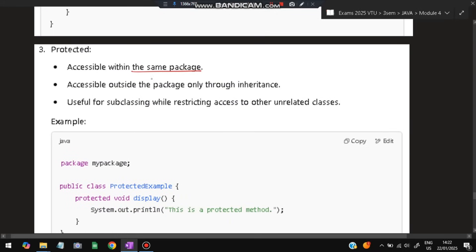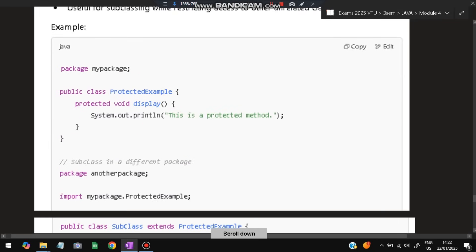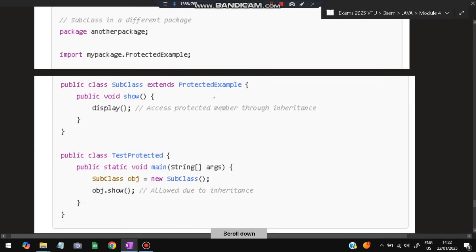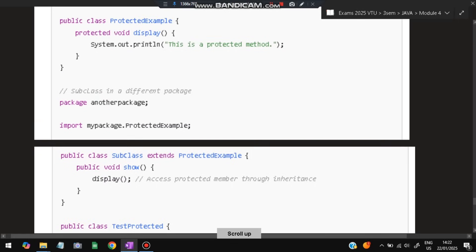The third level is protected — accessible within the same package and also through inheritance in subclasses. Unlike default, inheritance is also accepted here. You define a class extending ProtectedExample, and then call obj.show() — it is allowed due to inheritance. You use the keyword 'protected' to implement this.